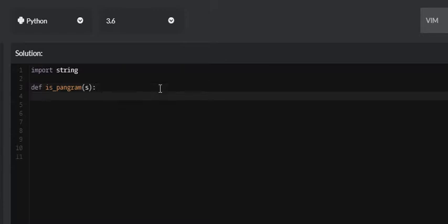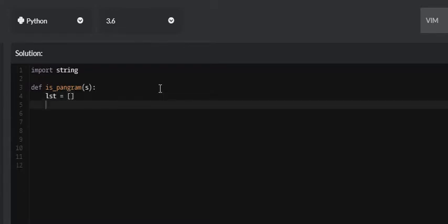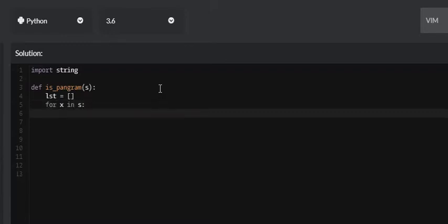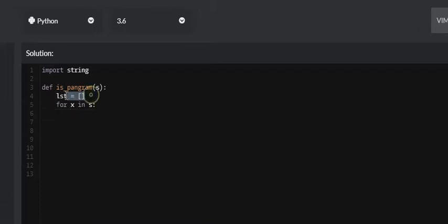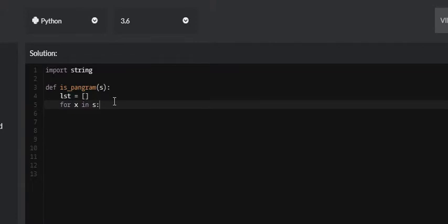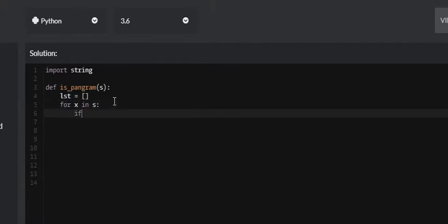The way we're going to do this is we'll create an empty list, then iterate through each letter in that sentence — for X in S. We're going to check to see if each item in that list is a letter, and if it is, we're going to append it to our list as a lowercase letter.